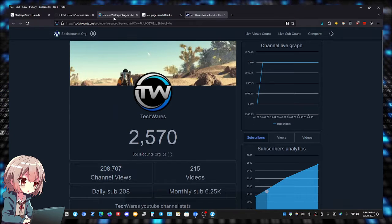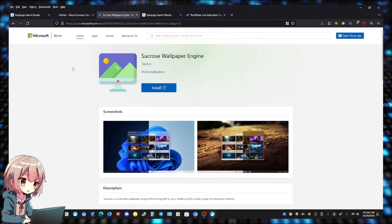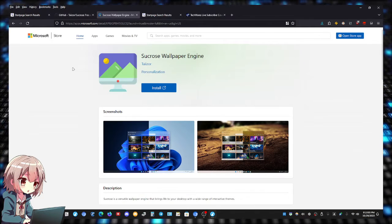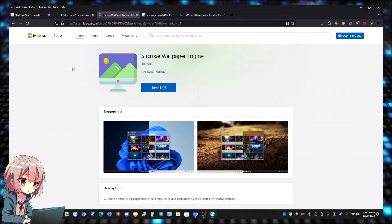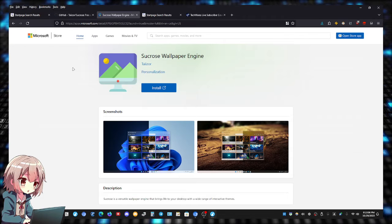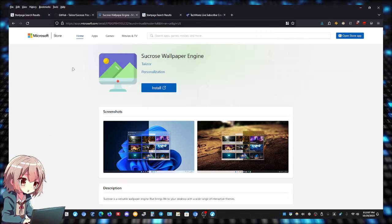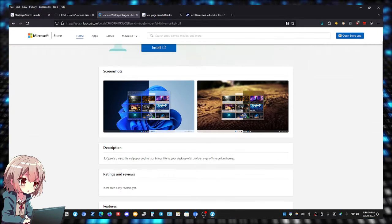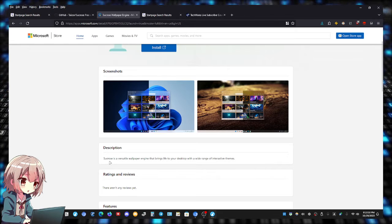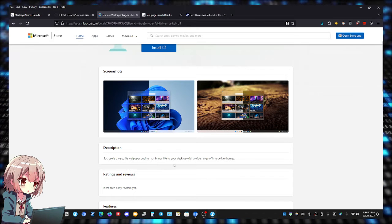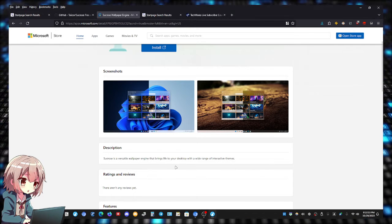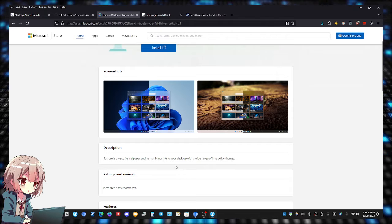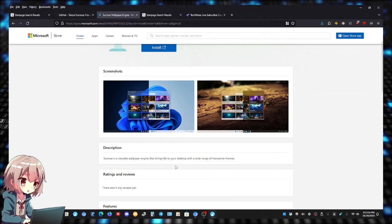I'm going to show you a free and open source wallpaper engine. It's called Sucrose Wallpaper Engine. Sucrose is a versatile wallpaper engine that brings life to your desktop with a wide range of interactive themes.